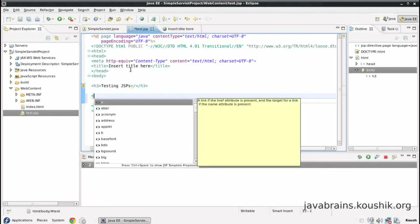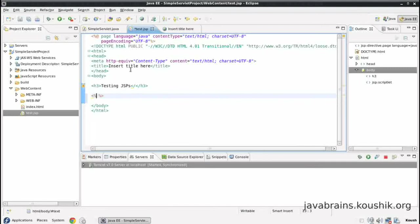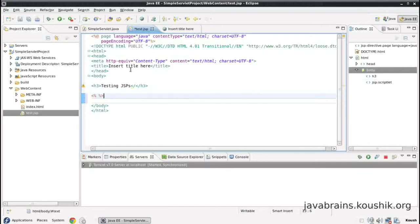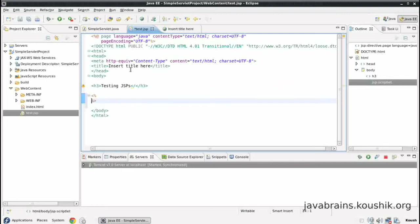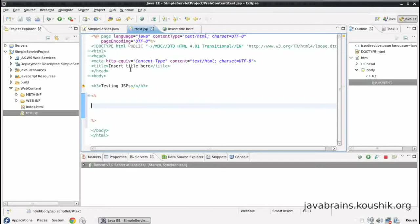So the marker for Java code is this set of tags. The first tag that we're going to talk about is this less than percent and percent greater than. So whatever code you write inside these two tags will be executed as Java code.